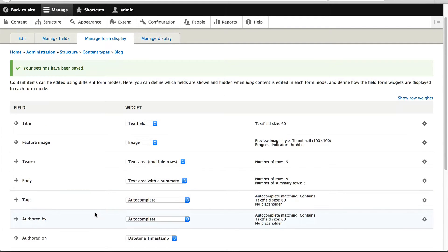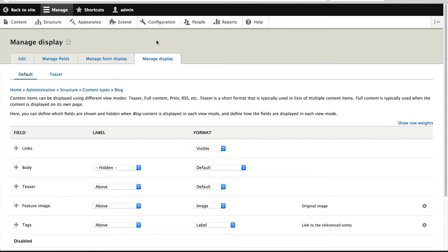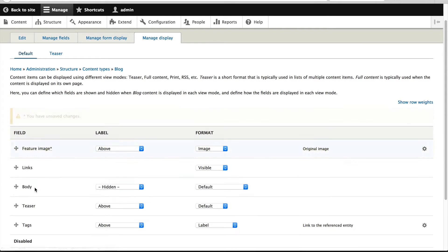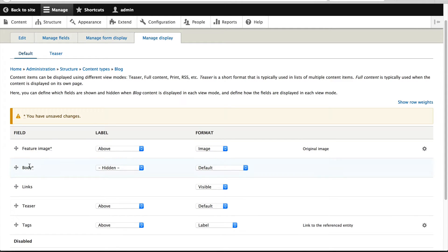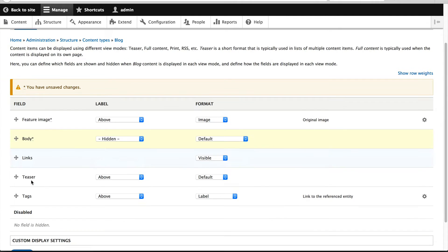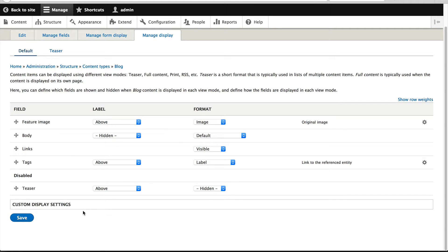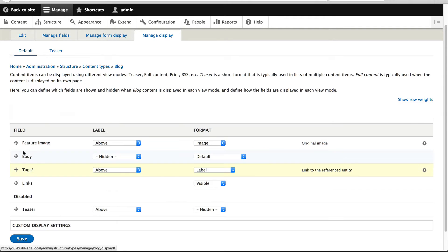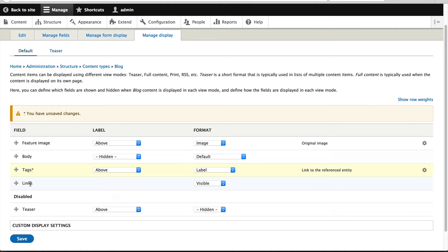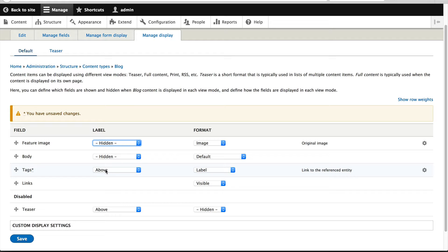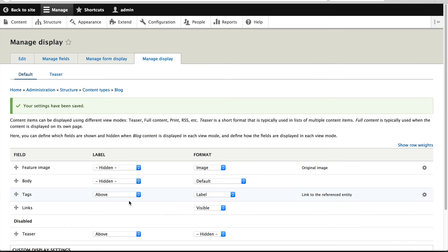At this point we have configured how the widgets will be displayed on the blog content type. Let's now configure the formatters, how the values will be displayed to the end user. Click on manage display. I will move the feature image to the top, put body on the bottom. The teaser I will disable because it will only be used when we are listing out blog posts. I'll pop tags above links. We can even control the labels. Let's hide the label for feature image and leave it for tags, then click save.